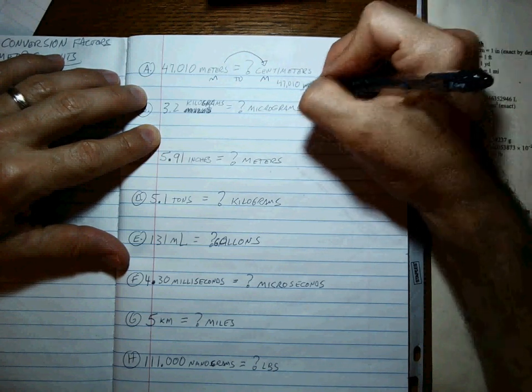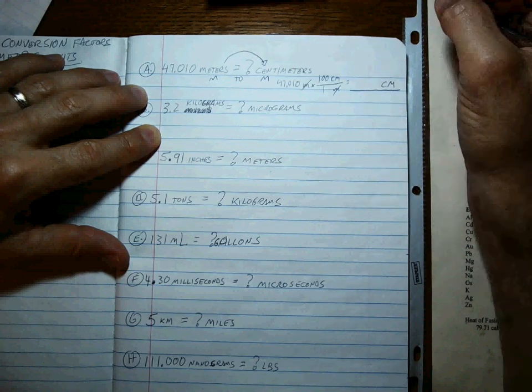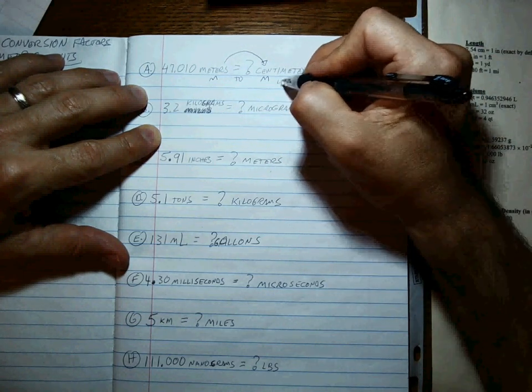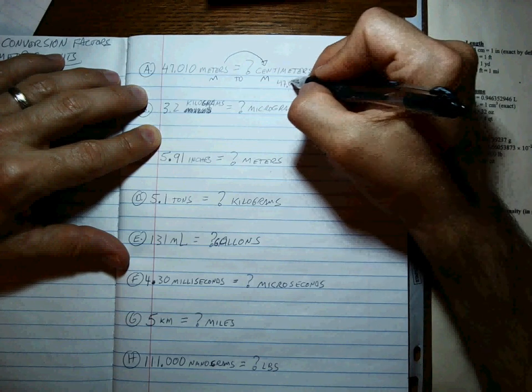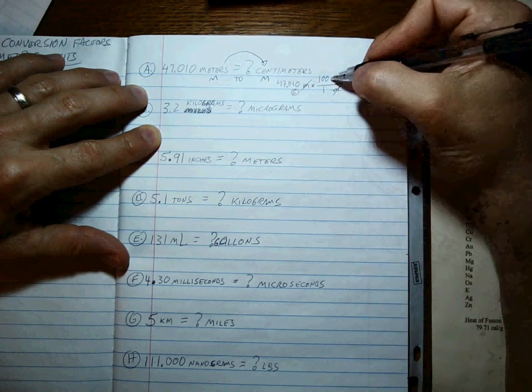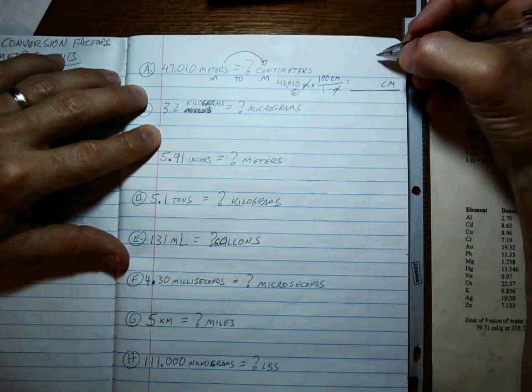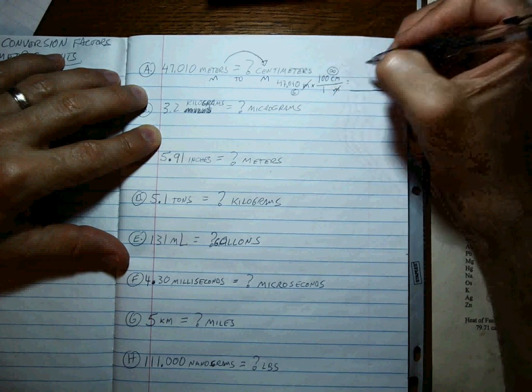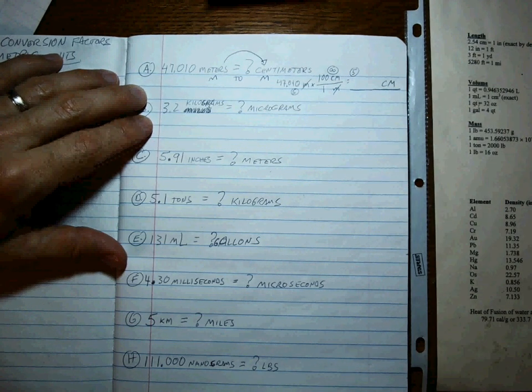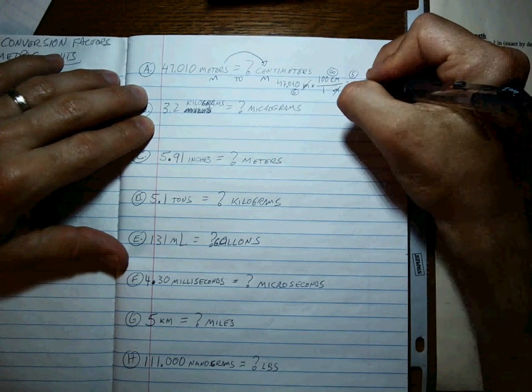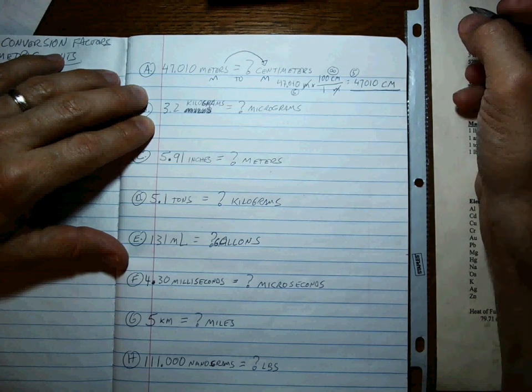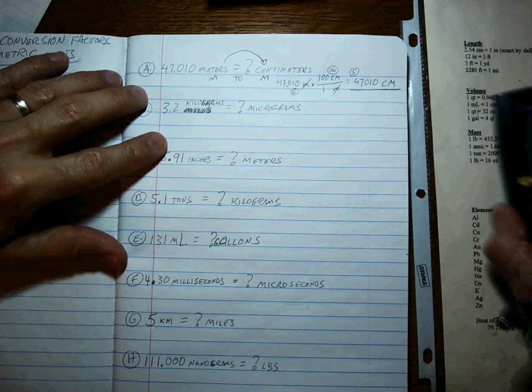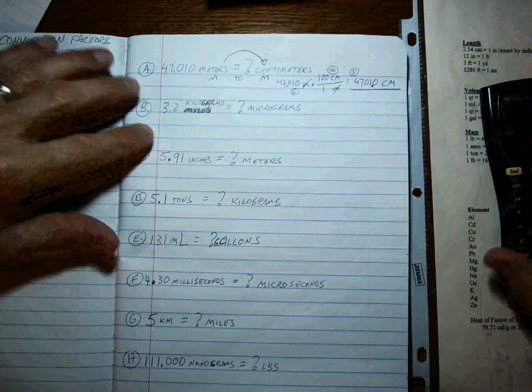That means meters on the bottom and centimeters on top. Since we can get to the base, which is like the meters, this one's easy. 100 centimeters per one meter. Meters cancel, we're left with centimeters. My question is, how many sig figs in my answer? How many sig figs is in 47.010? One, two, three, four, five, right? How many in 100 centimeters per one meter? That's a metric to metric conversion. It's exact, not three. So the answer will have five sig figs.